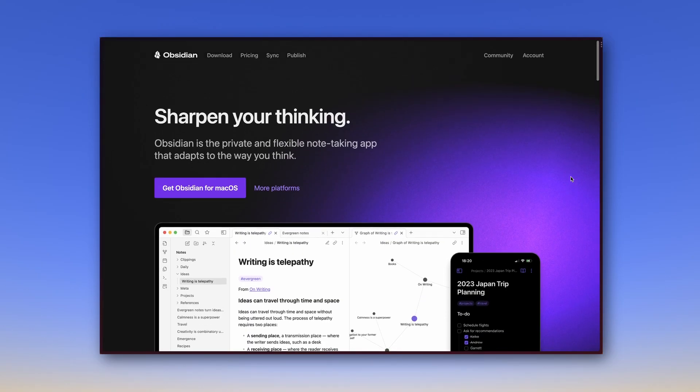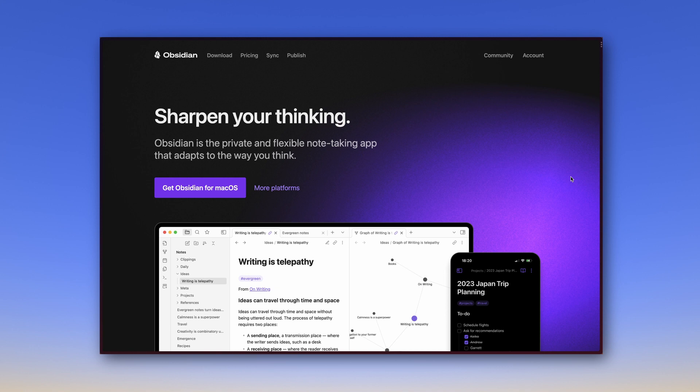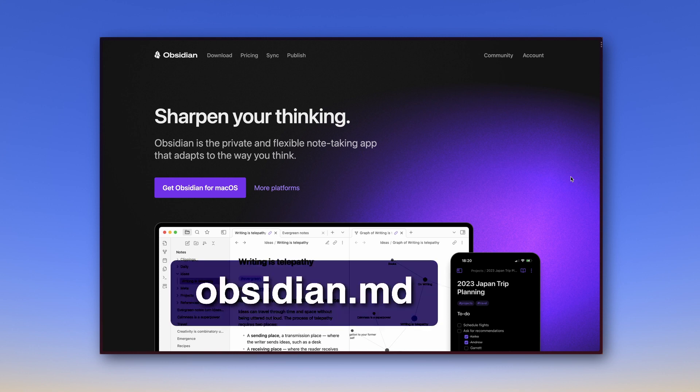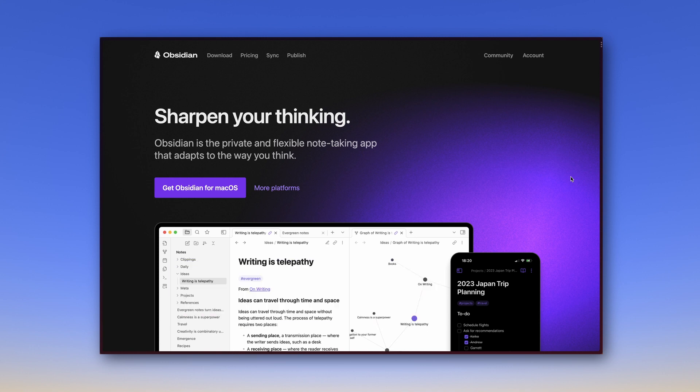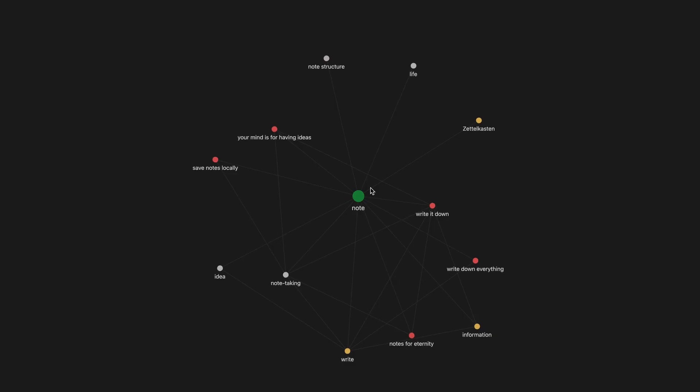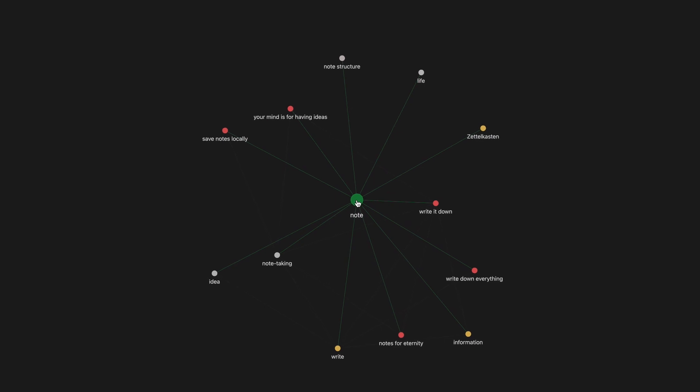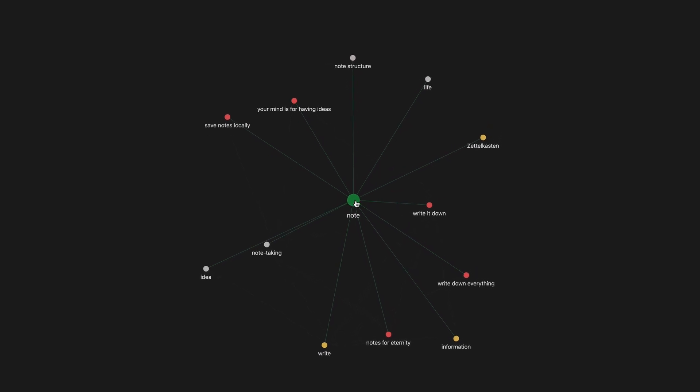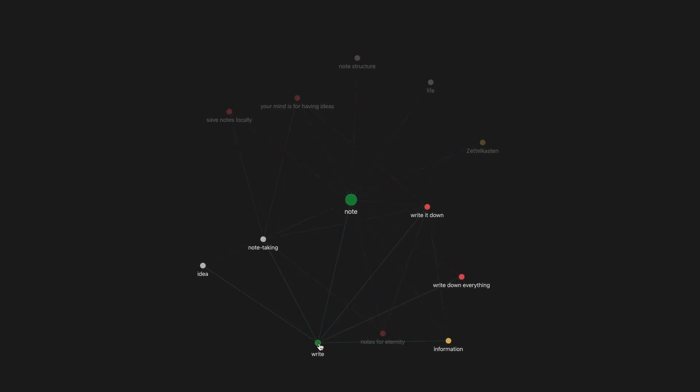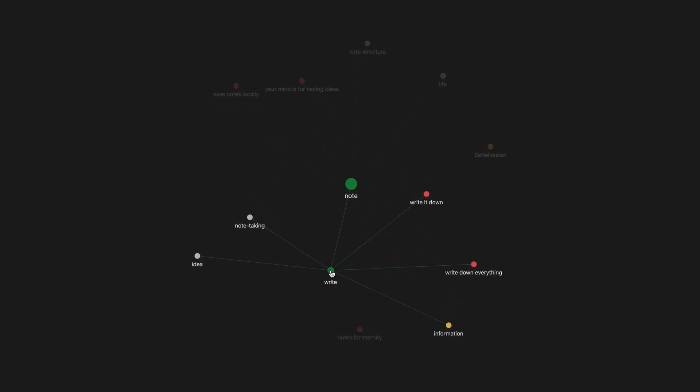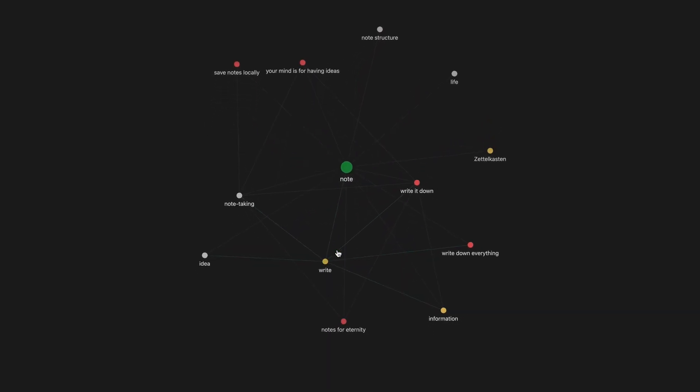To get to know Obsidian and download it, we go to Obsidian's official website, obsidian.md. There we first read the sentence, sharpen your thinking. This is currently the slogan of Obsidian. It fits well for a note-taking app, because notes are basically thoughts recorded in writing. By creating your notes in Obsidian in such a way that they are linked to each other, and are repeatedly edited and thus sharpened, you literally sharpen your thoughts.